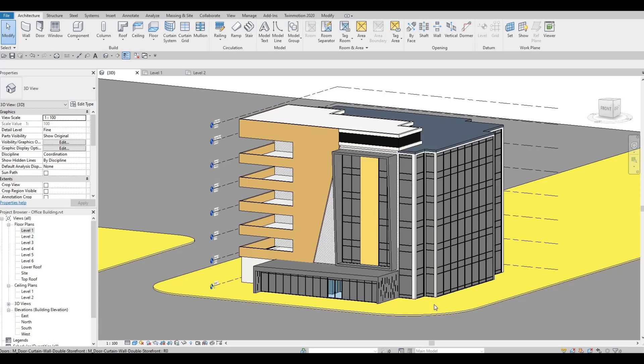In a previous video series we created a modern office building, and this is the building that I'm going to use in order to show you shaft opening.